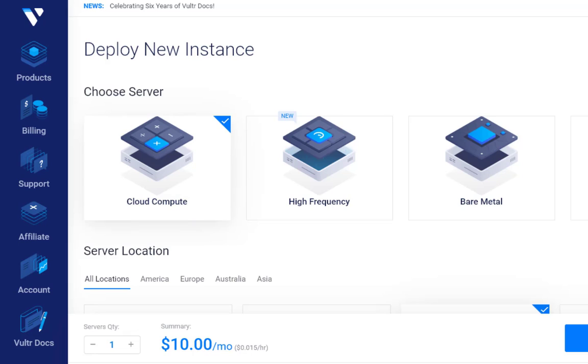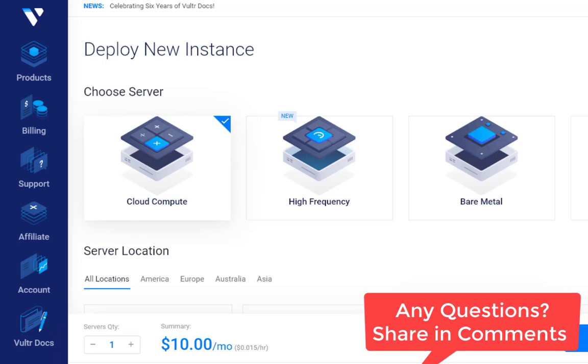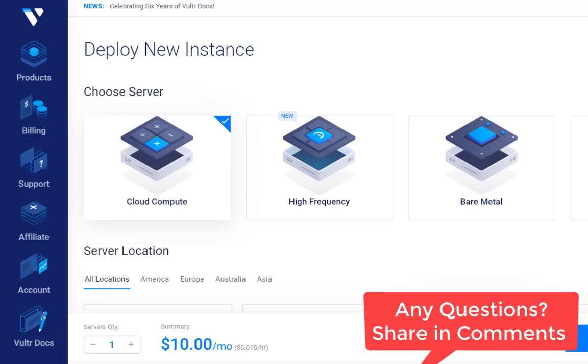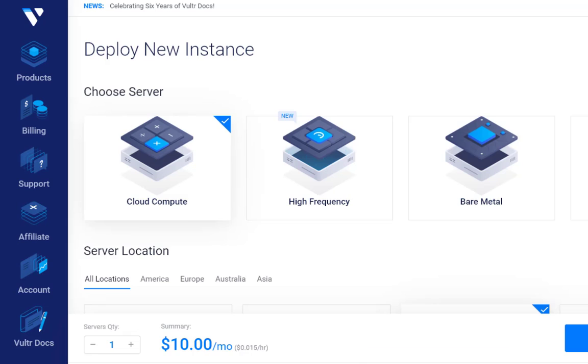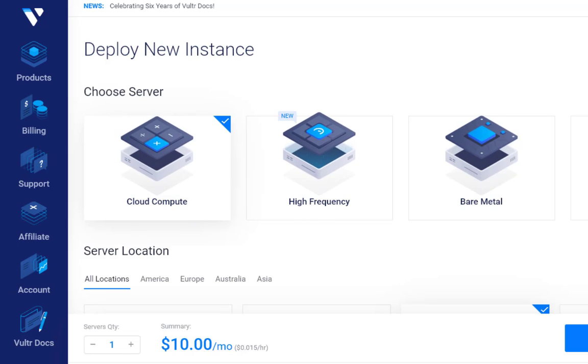If you face any issue you can comment in the section below, definitely we will create a separate video where we can help you out. In this video we will see how we can set up a VPS server in Vultr and we are setting it up for one of our clients where we are installing Plesk panel.